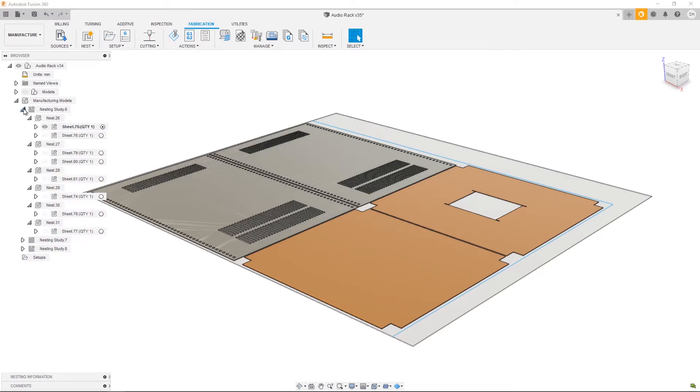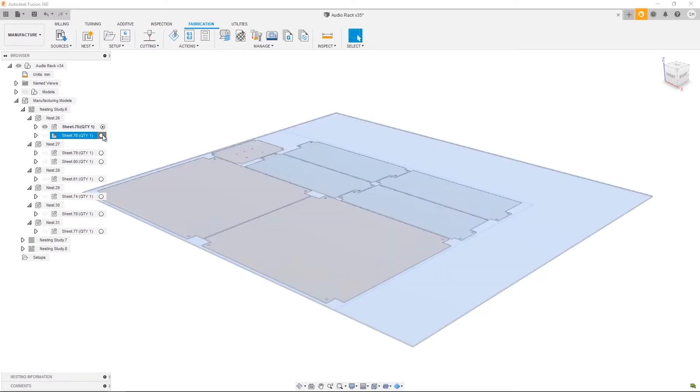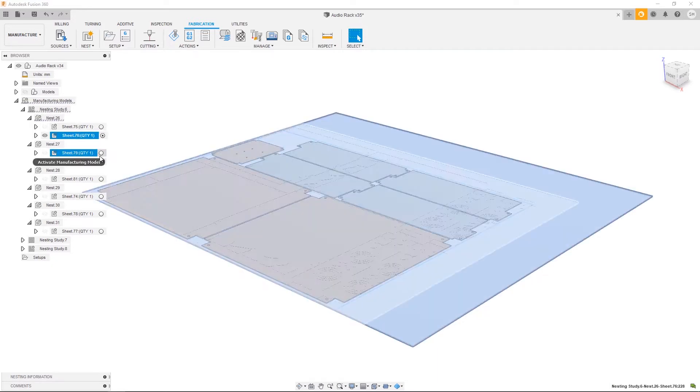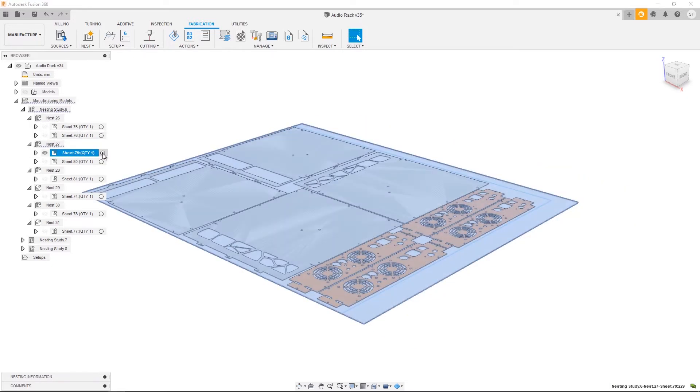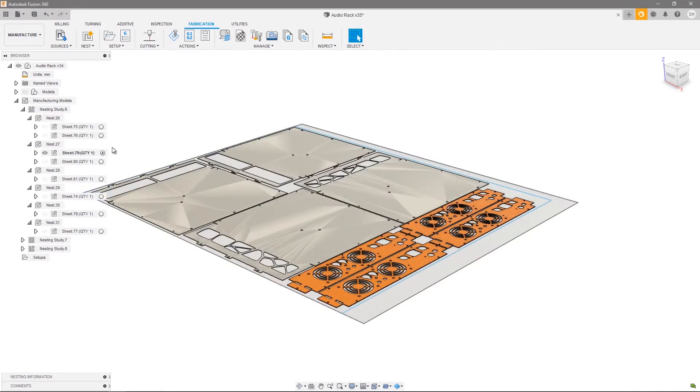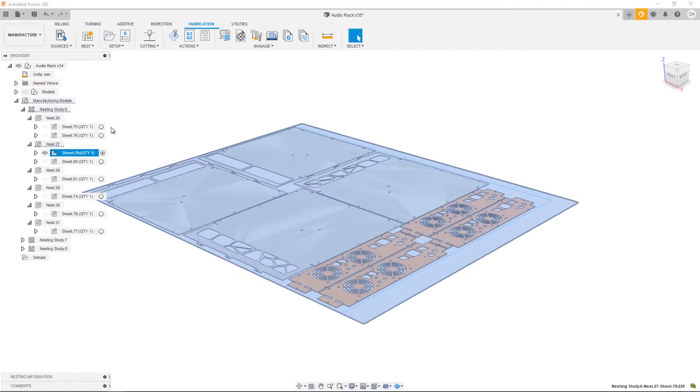The first of which we chose to create manufacturing models. That means each sheet is represented with its own manufacturing model. This is a requirement for creating toolpaths directly in Fusion 360. So let's go ahead and show you the workflow.